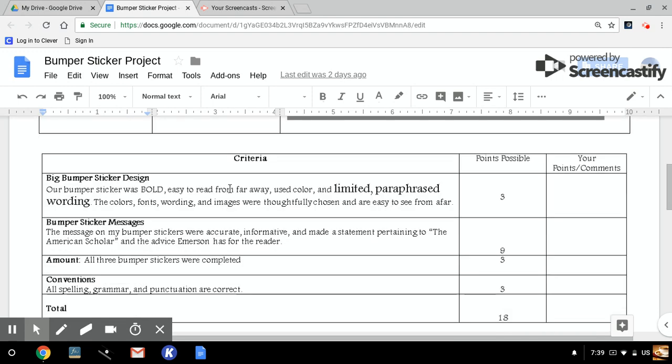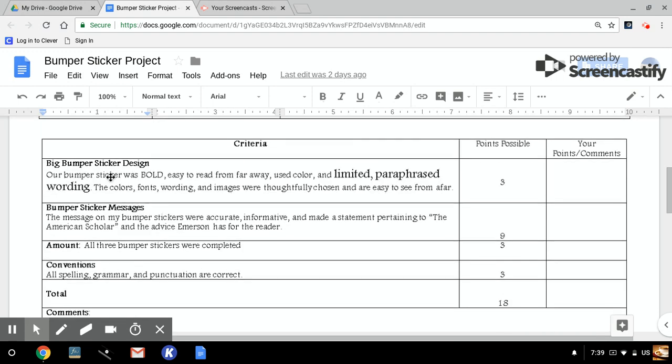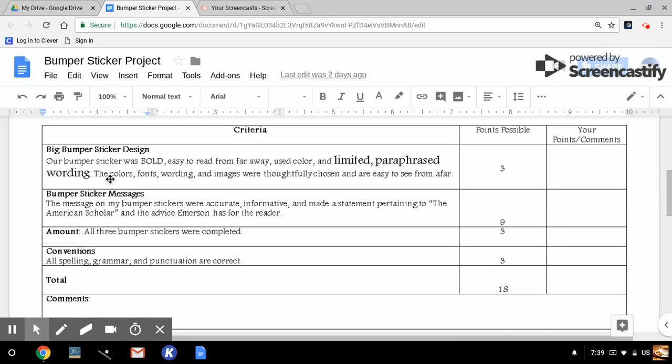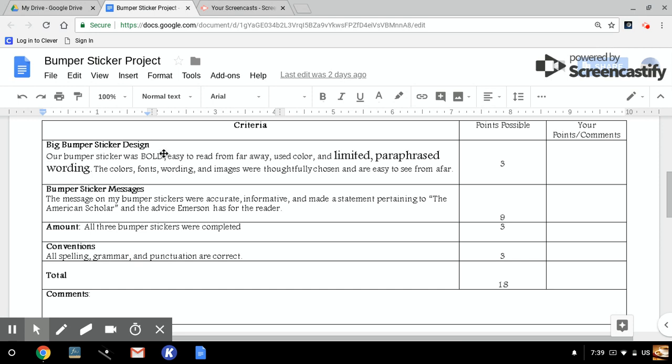For your bumper sticker design, your bumper sticker needed to be bold, easy to read from far away. So we're using big font on that large one. It needs color, and it needs to have a limited paraphrase of wording. So I'm going to want colors, fonts, wordings, and images that are thoughtfully chosen, meaning that they look nice together. They're chosen by design. And that you can see them from a distance like a bumper sticker, make it as big as you can, fill up the white space, and you can always have more if you make a mistake.